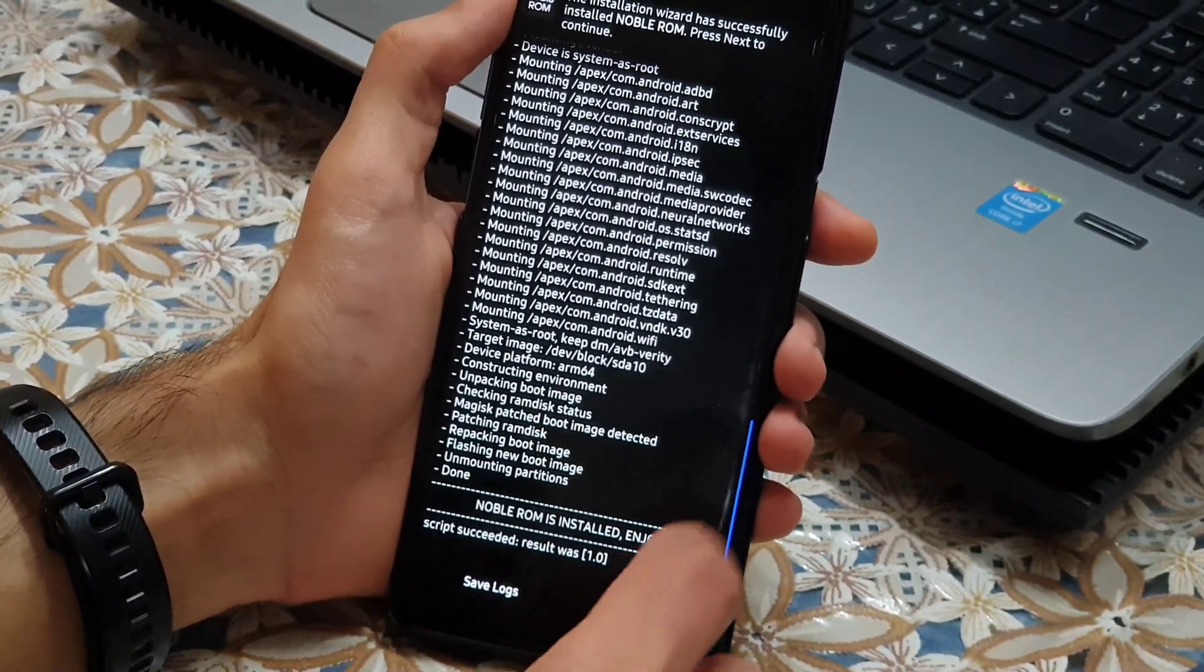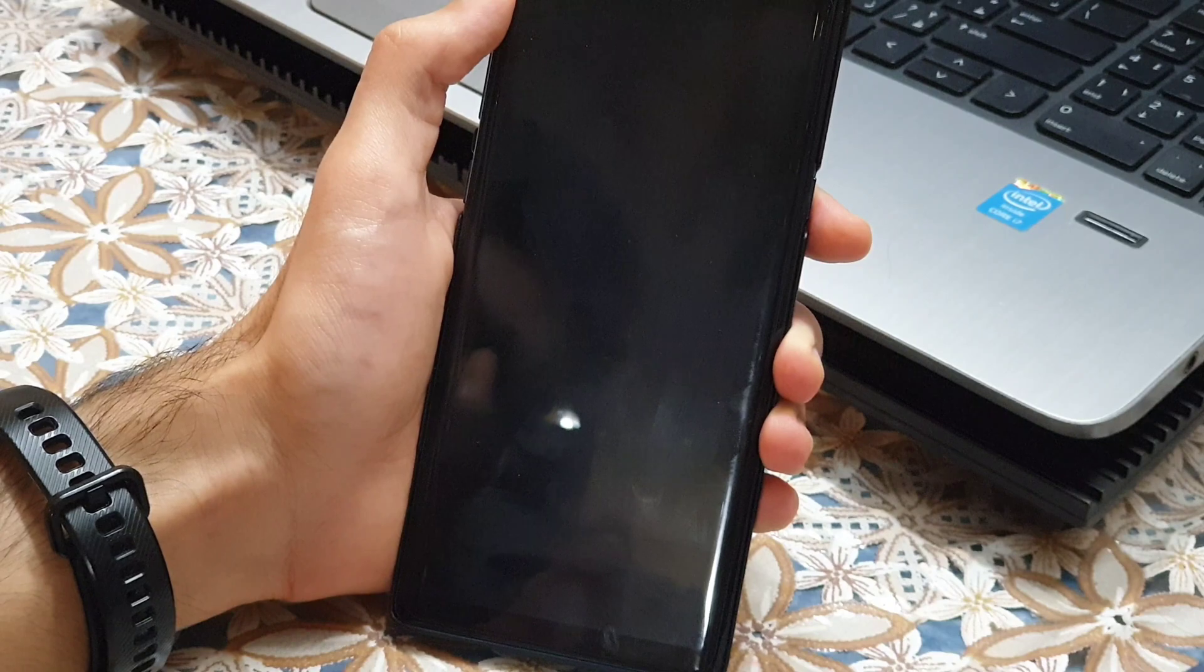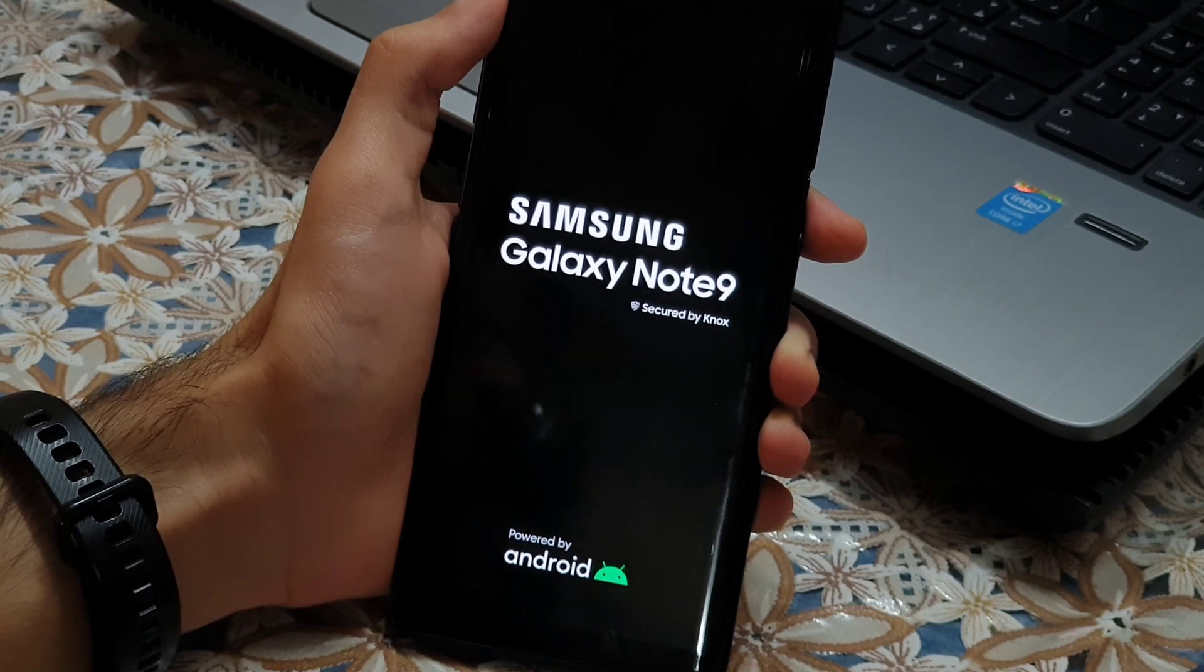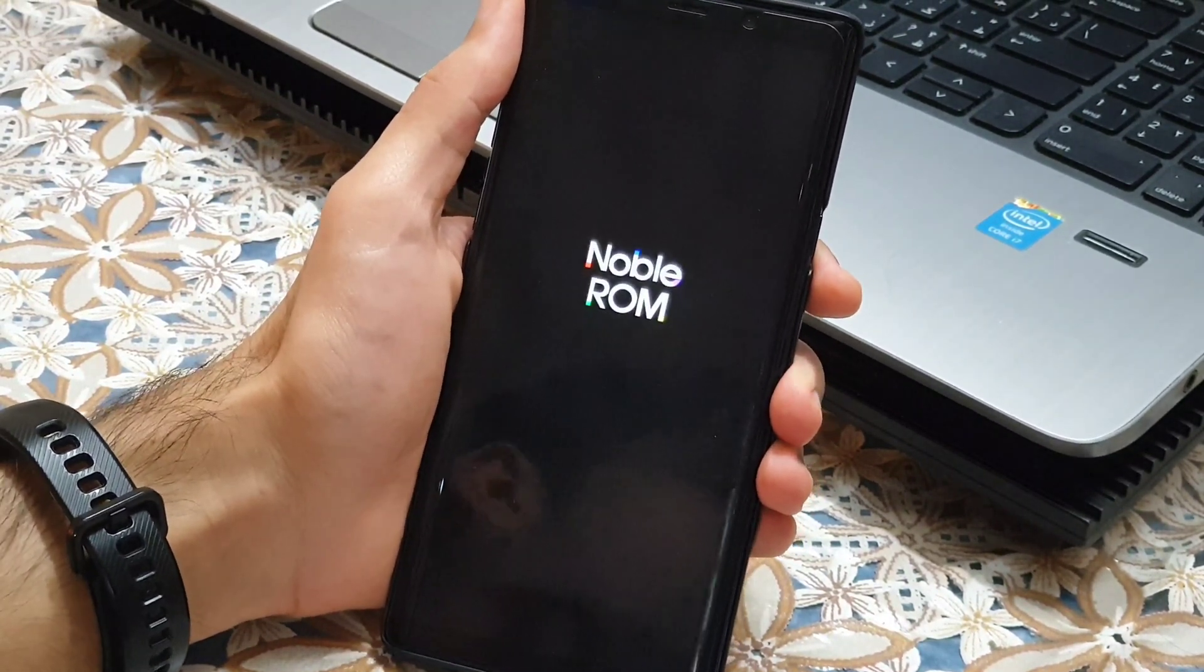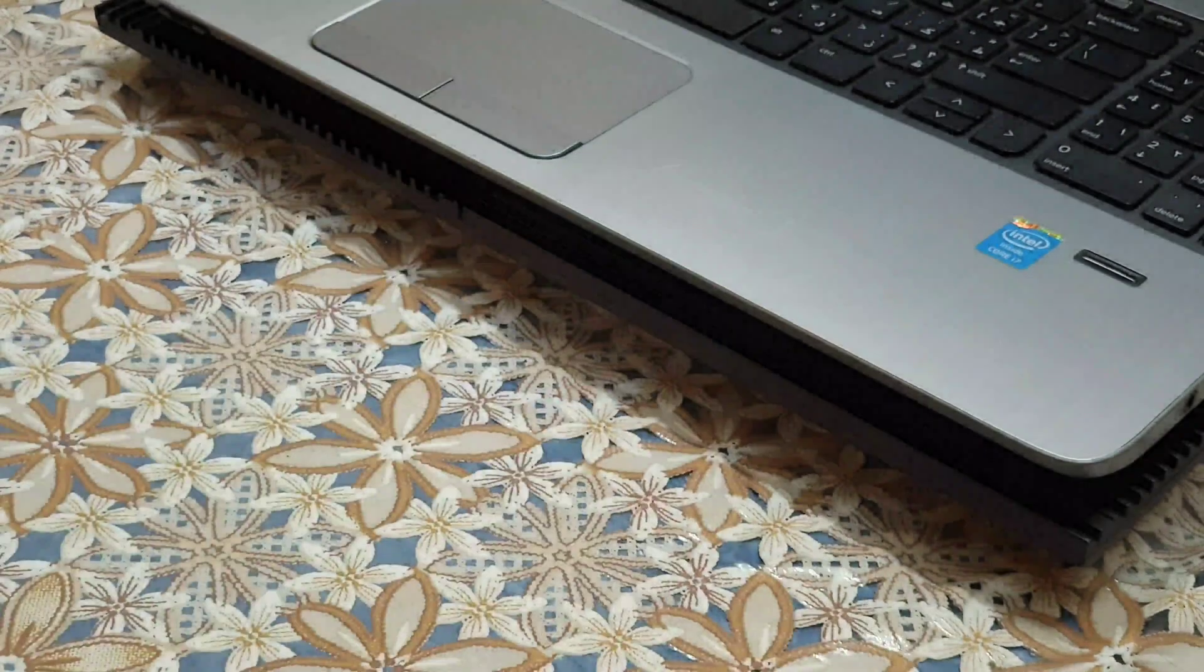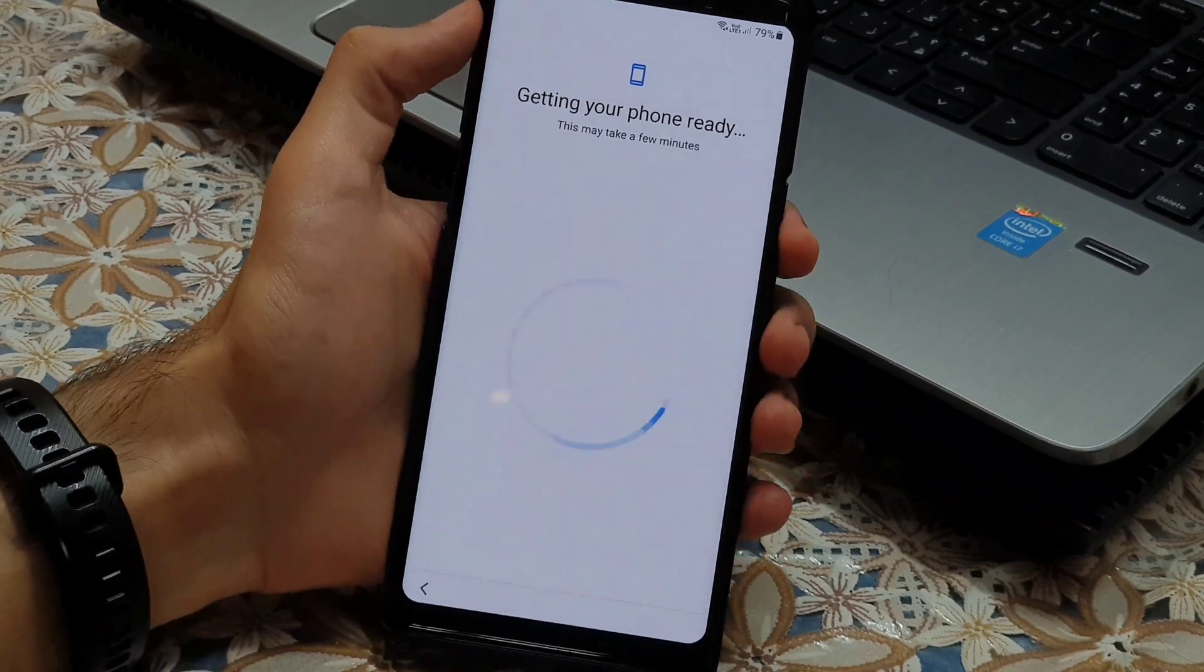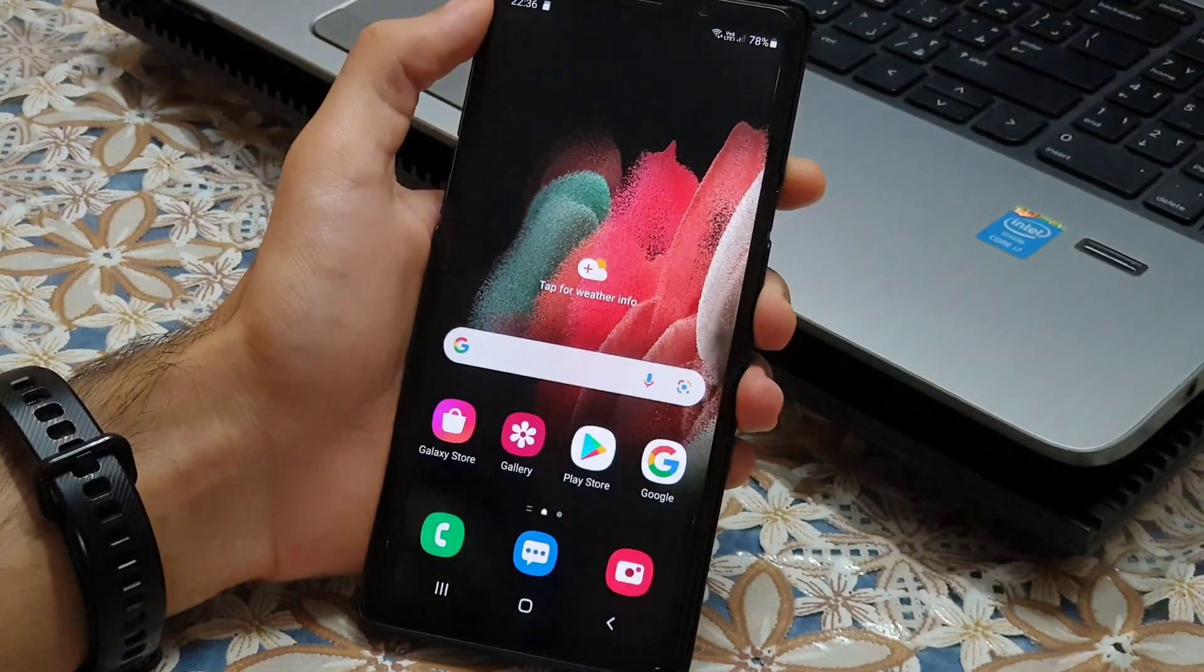Now that the installation finished successfully, we can tap Yes and we have to tap on Reboot to System, do not install. The first boot will take up to 15 minutes. Those coming from stock ROM may also need to flash the ROM twice to get the ROM working.